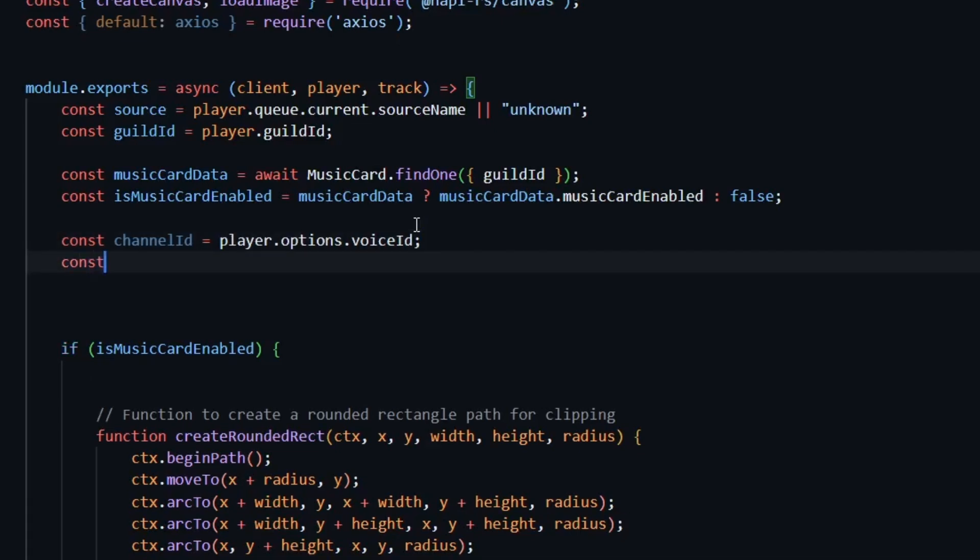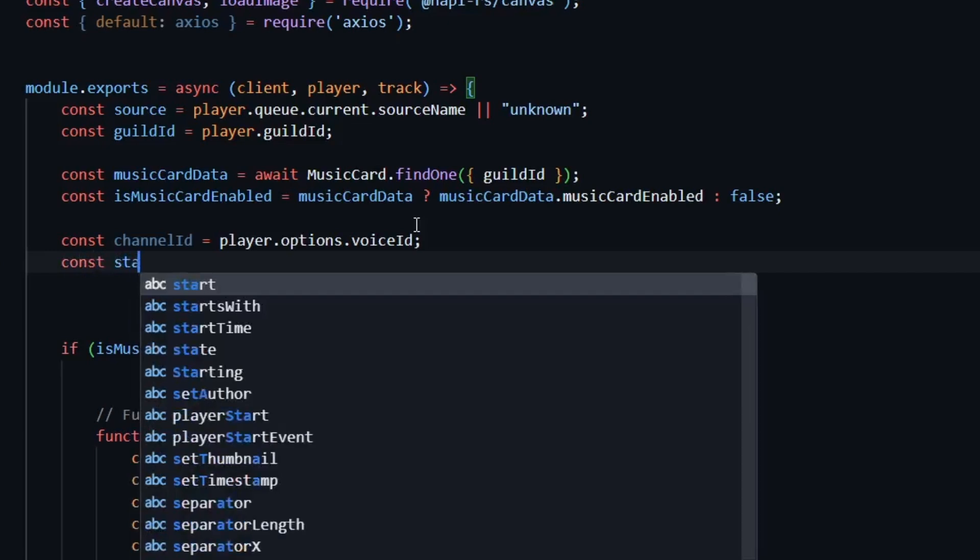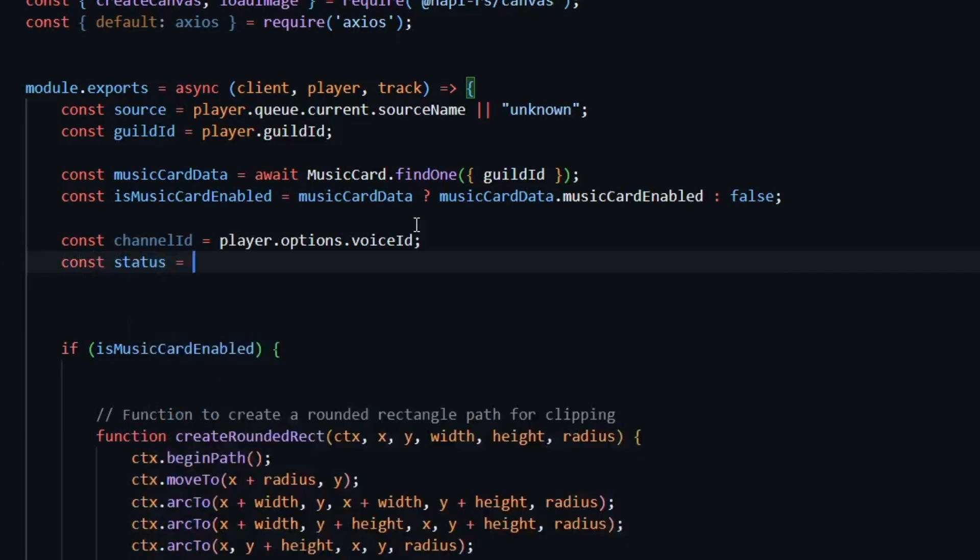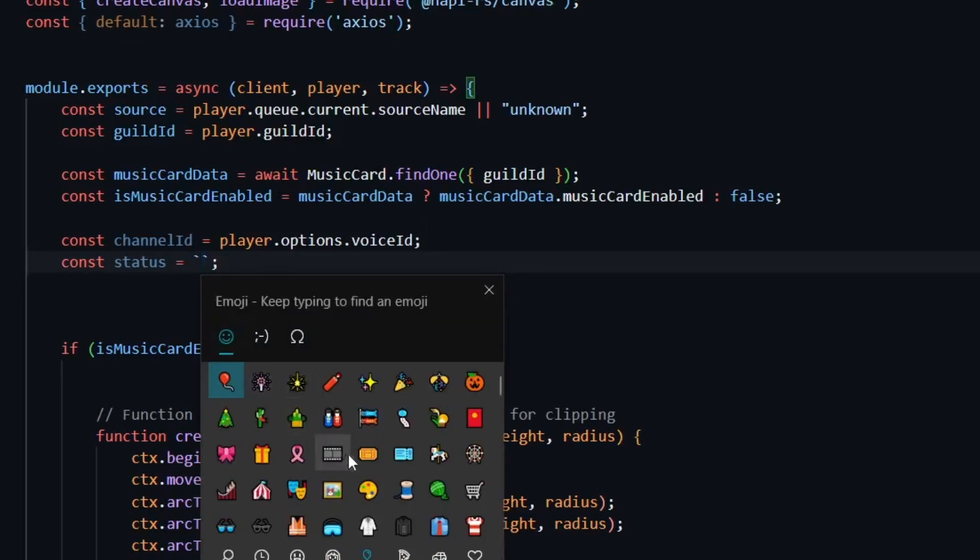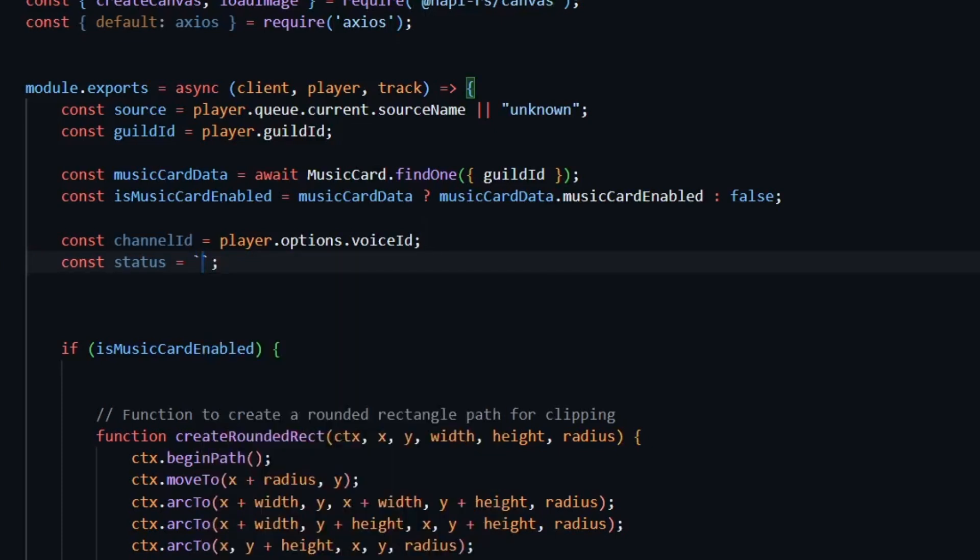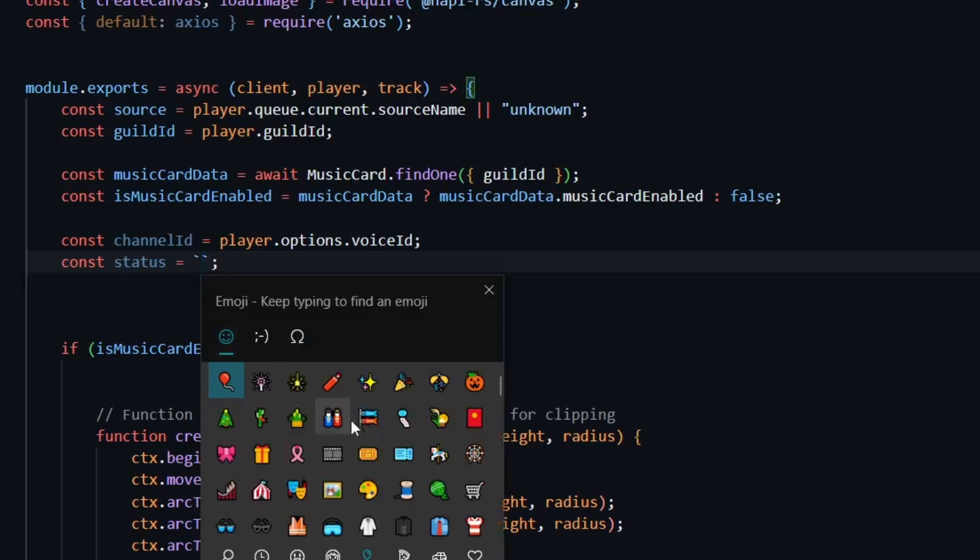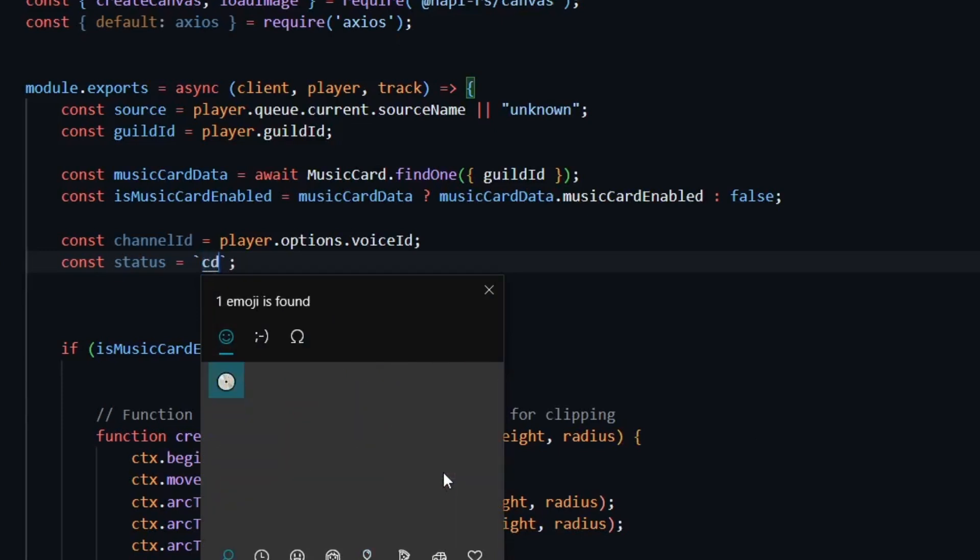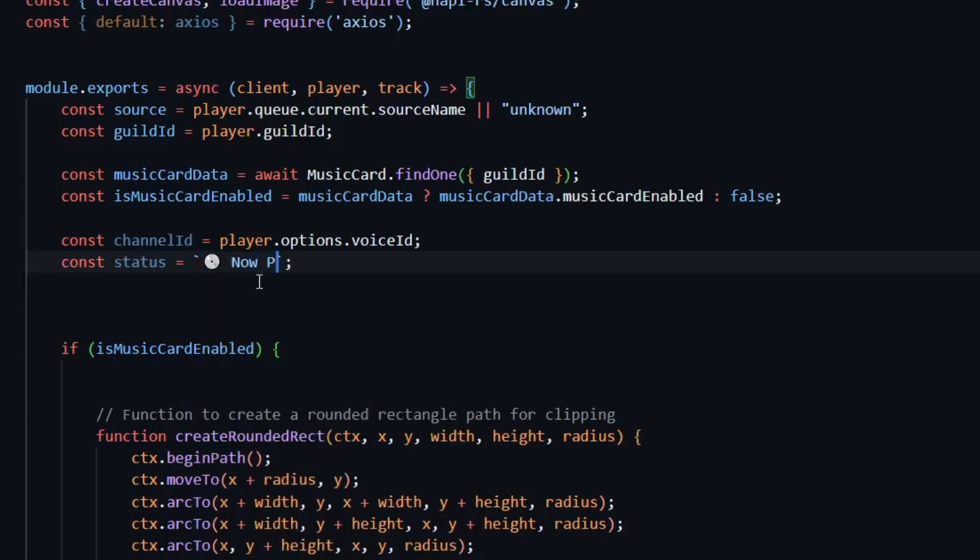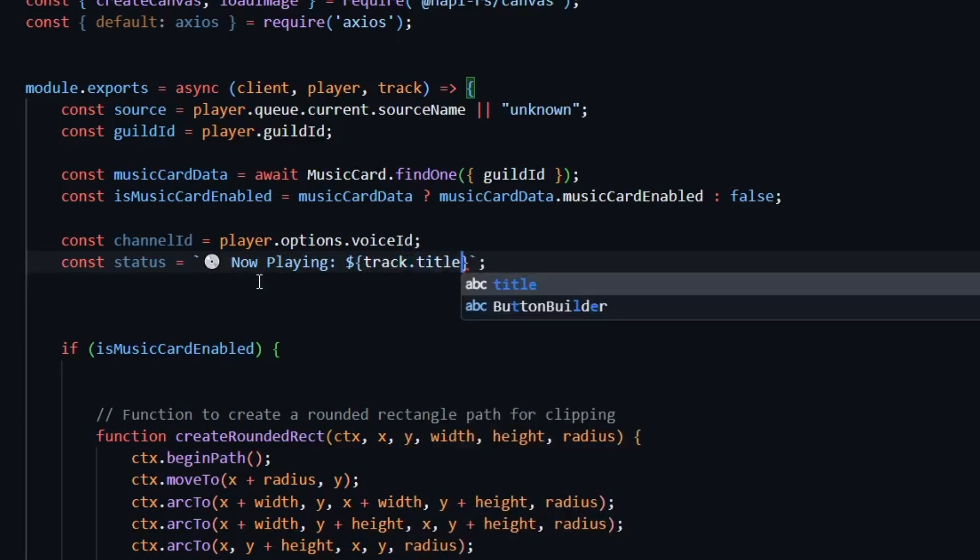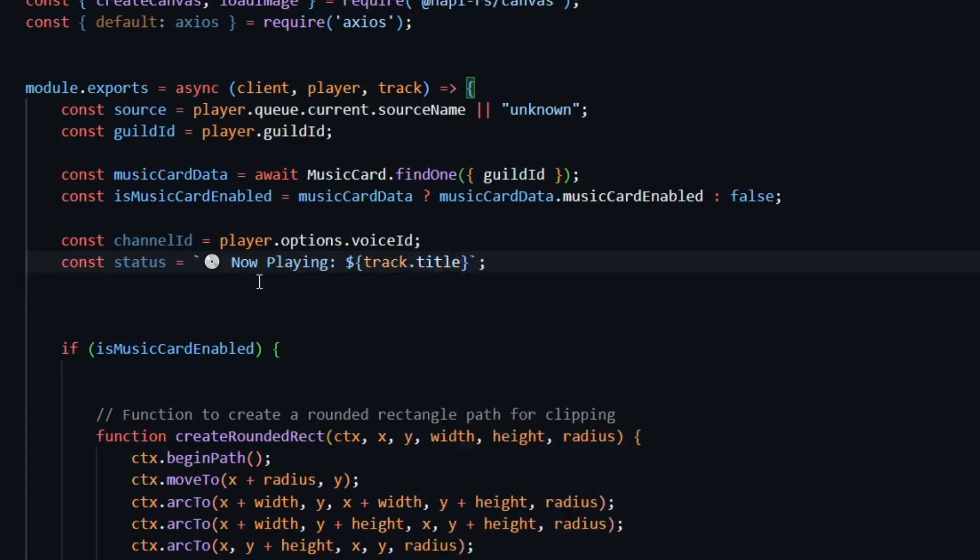After that, we'll define the status. For that, I'll write const status equal sign. And here you can put the status you want to set. You can also dynamically show any information. Since I want to do it dynamically, I'll add an emoji here, followed by now playing and track.title. So this will save the currently playing song in the status.